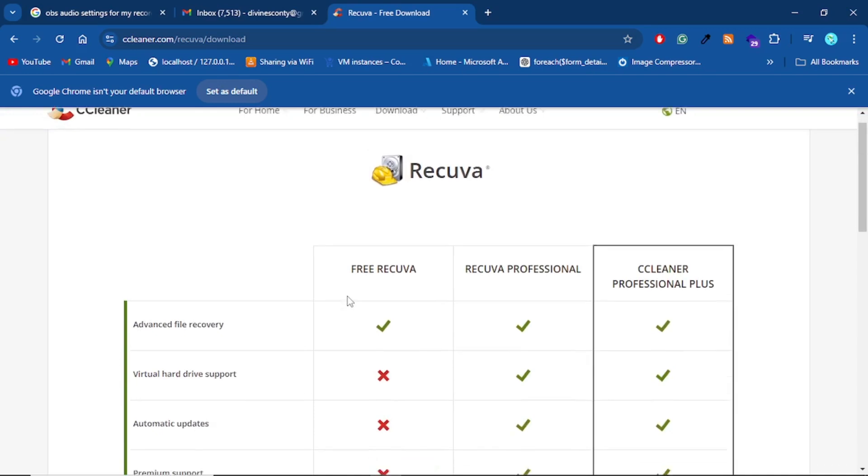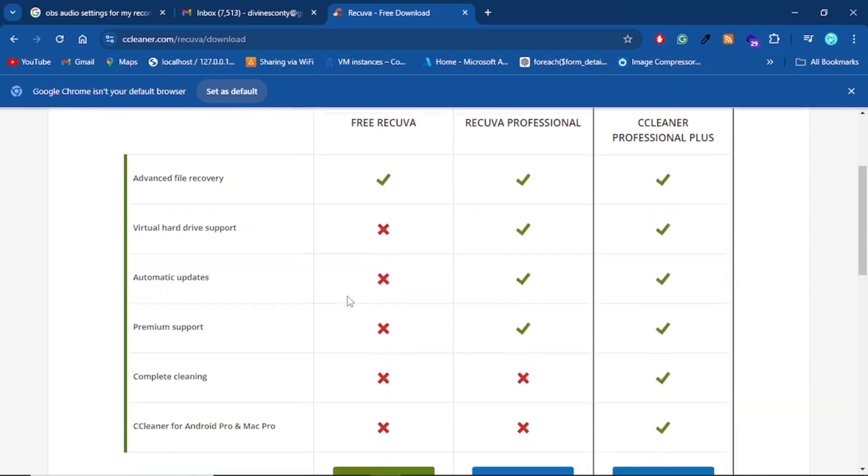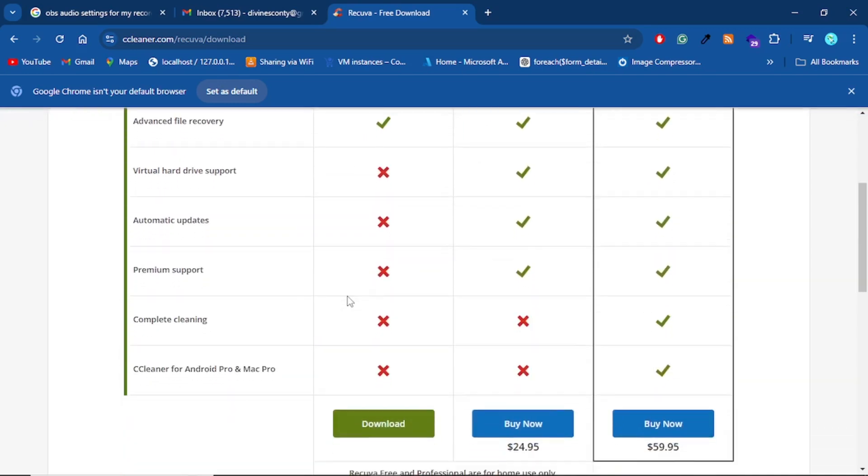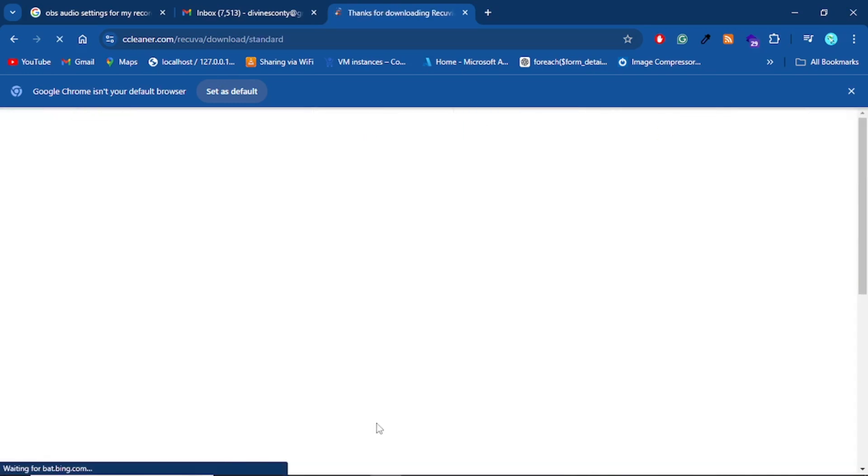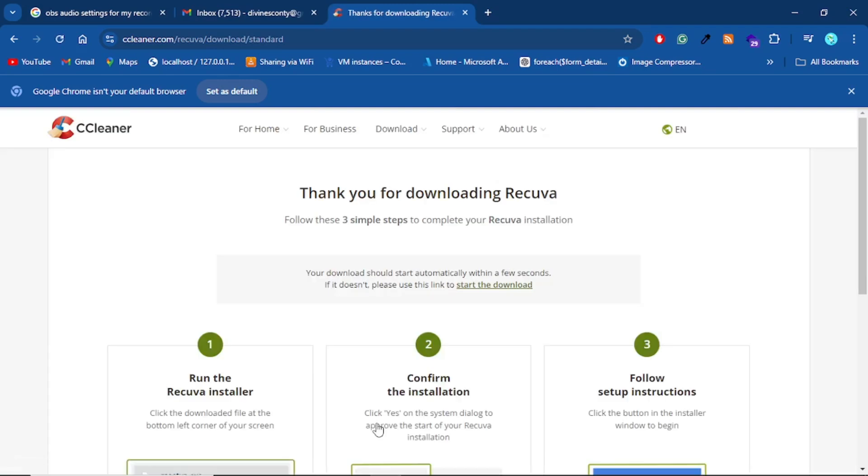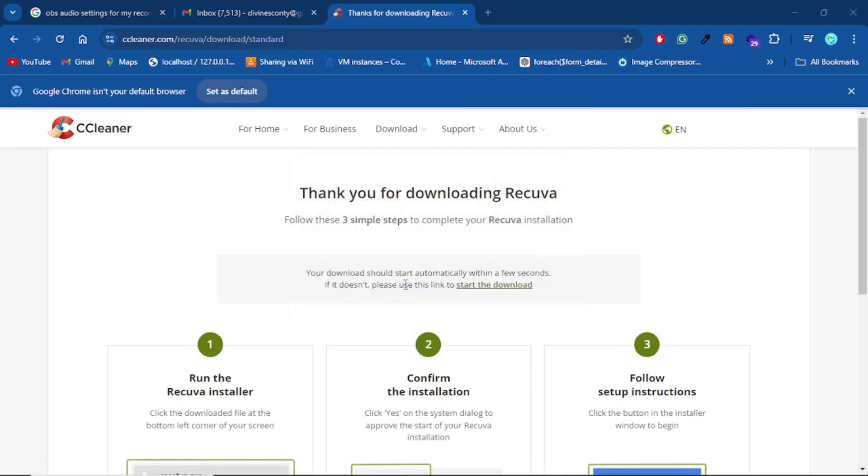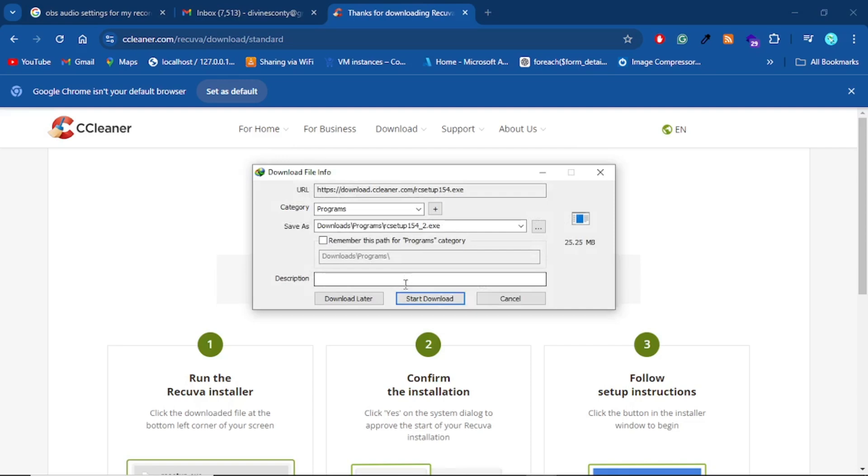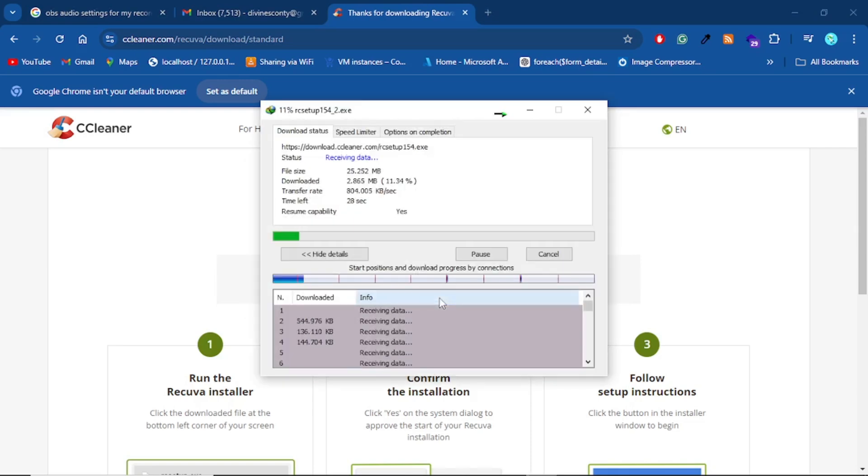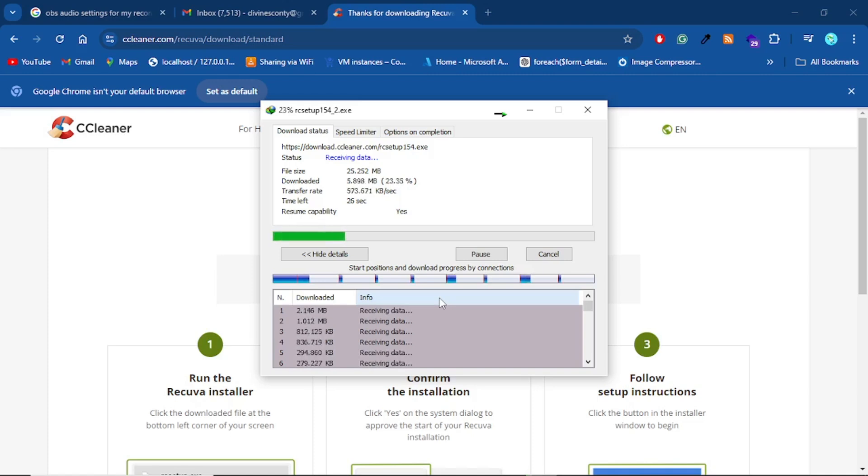So stuff like that are missing in the free version, but if you are just looking for a quick way to recover your files from a drive that you had formatted or a drive that you had deleted stuff from unknowingly, you could just go with this option. So I'll download it. It's quite a light file. Let's give it a little while.